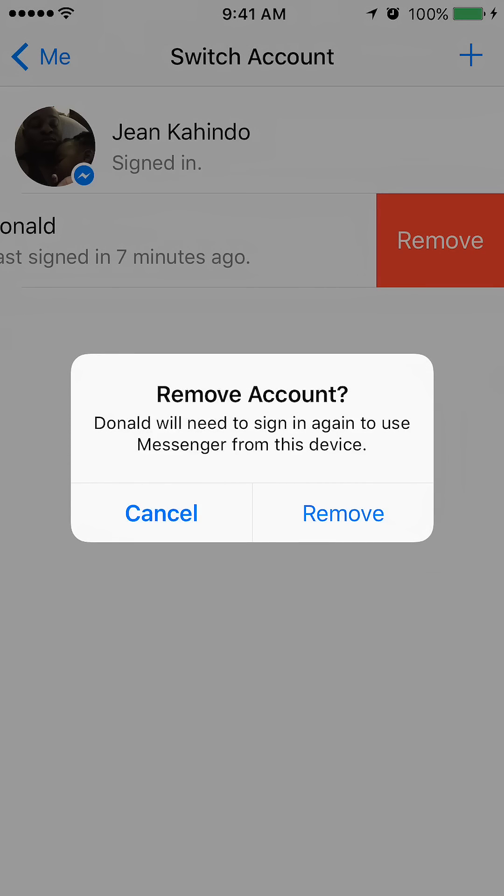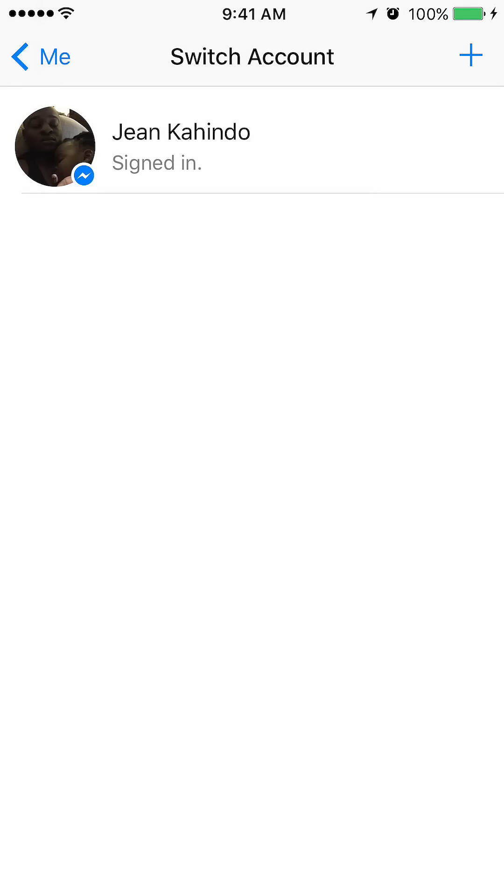Okay, remove account. Donald will need to sign in again to use the Messenger app. So now to remove it, just tap remove. And there you go. That's how easy it is to remove a second account from the Messenger app.